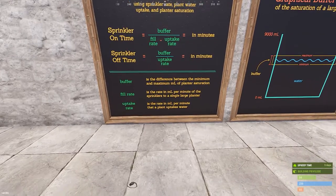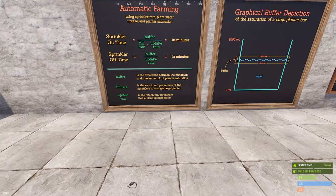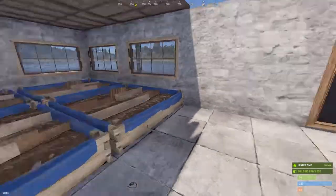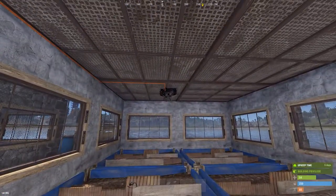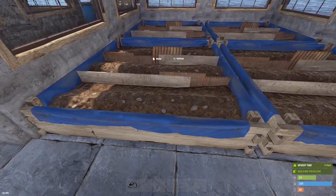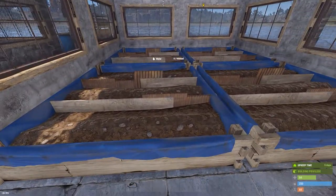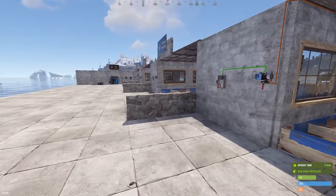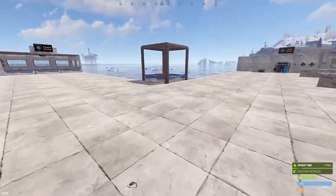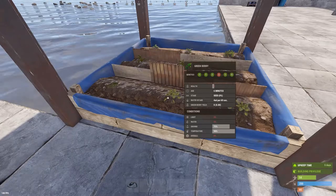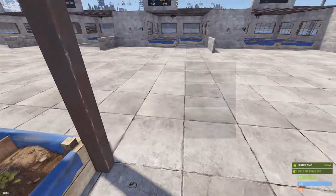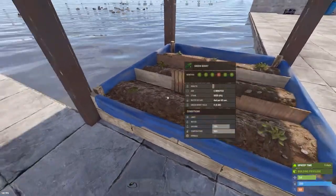The fill rate is the rate in milliliters per minute of the sprinklers to a single large planter. It's scalable — you only need to think about one planter to do these equations. The sprinklers divide their output based on how many boxes they're touching, so the fill rate per planter changes depending on how many planters you have. The uptake rate is what the plant itself consumes — the planter tells you, for example, four or six milliliters per second — and it depends on the genes of the plant.